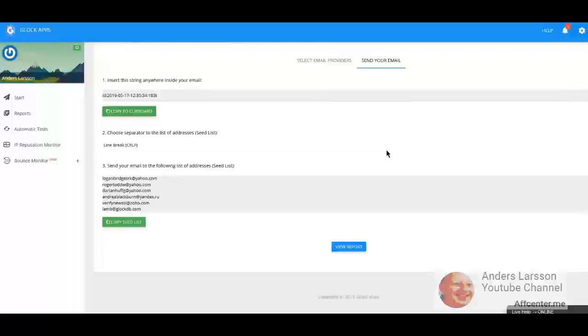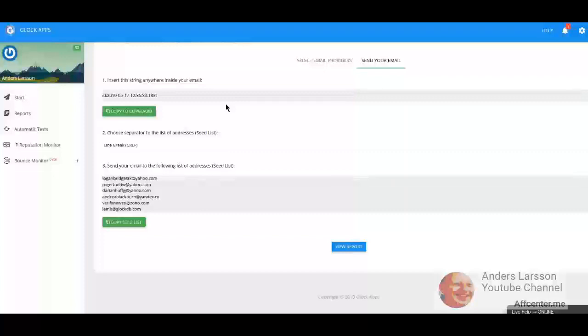What's up my friend, Anders Larsson here, and this is going to be part three of how to fix emails going to Gmail spam or in the promotion folder.